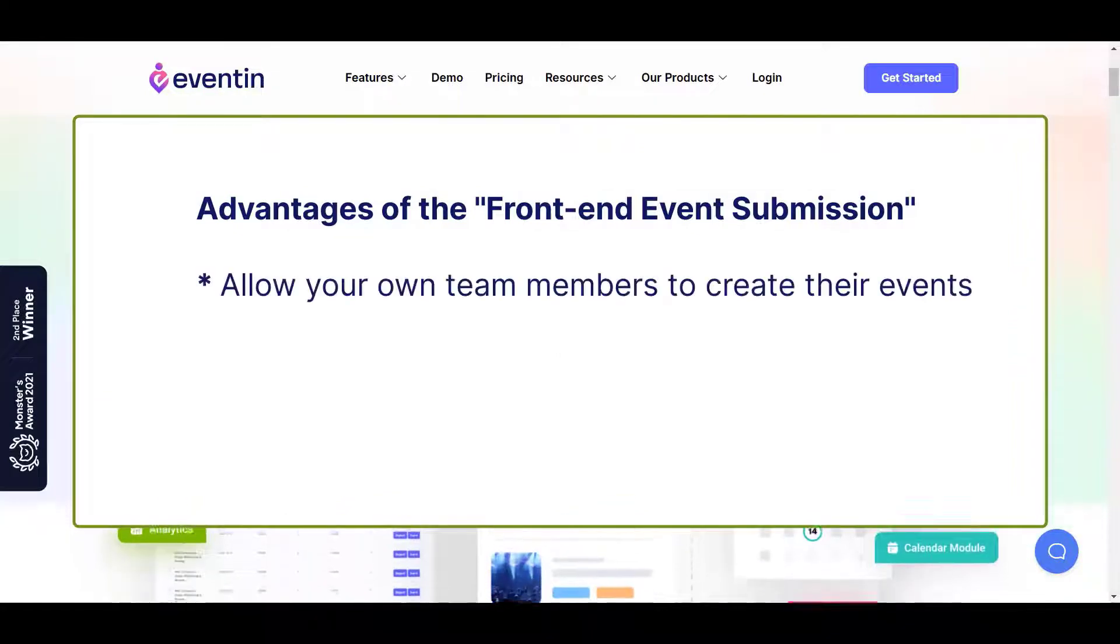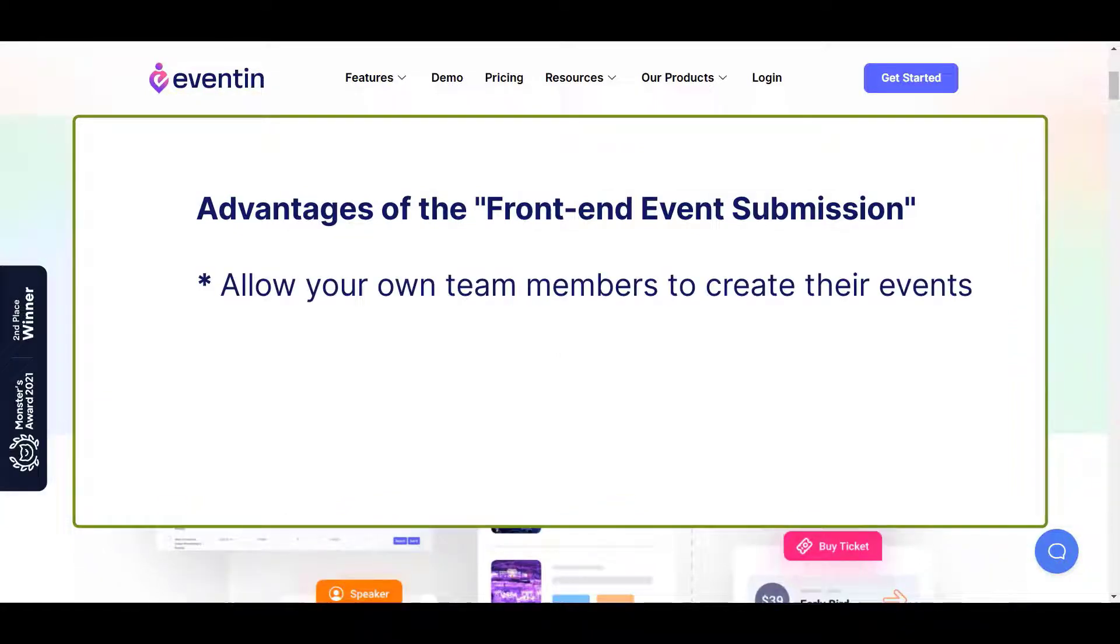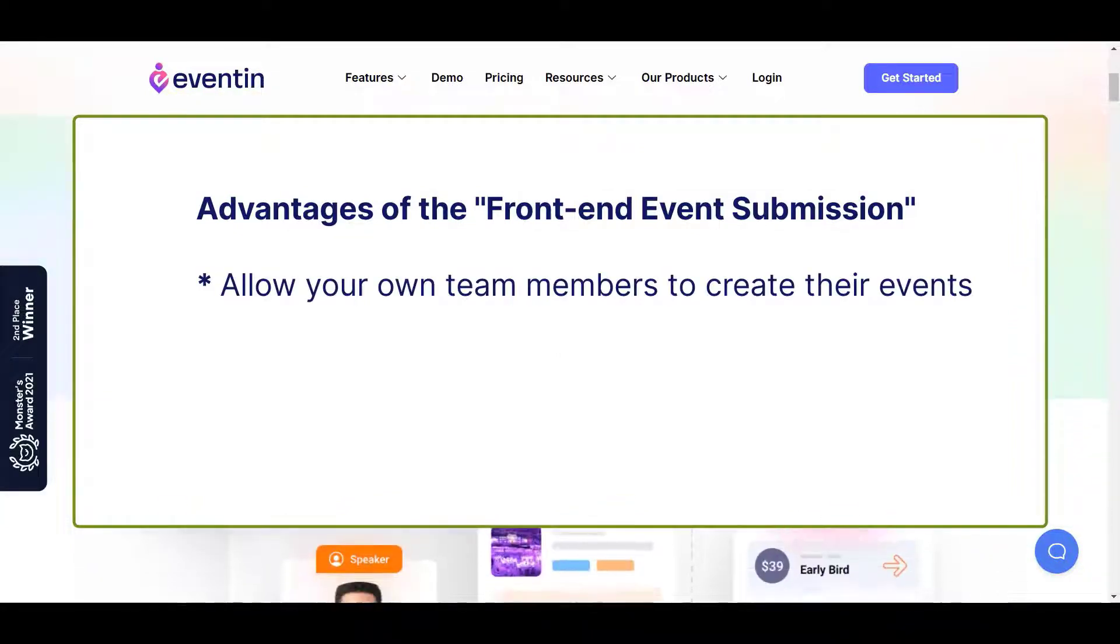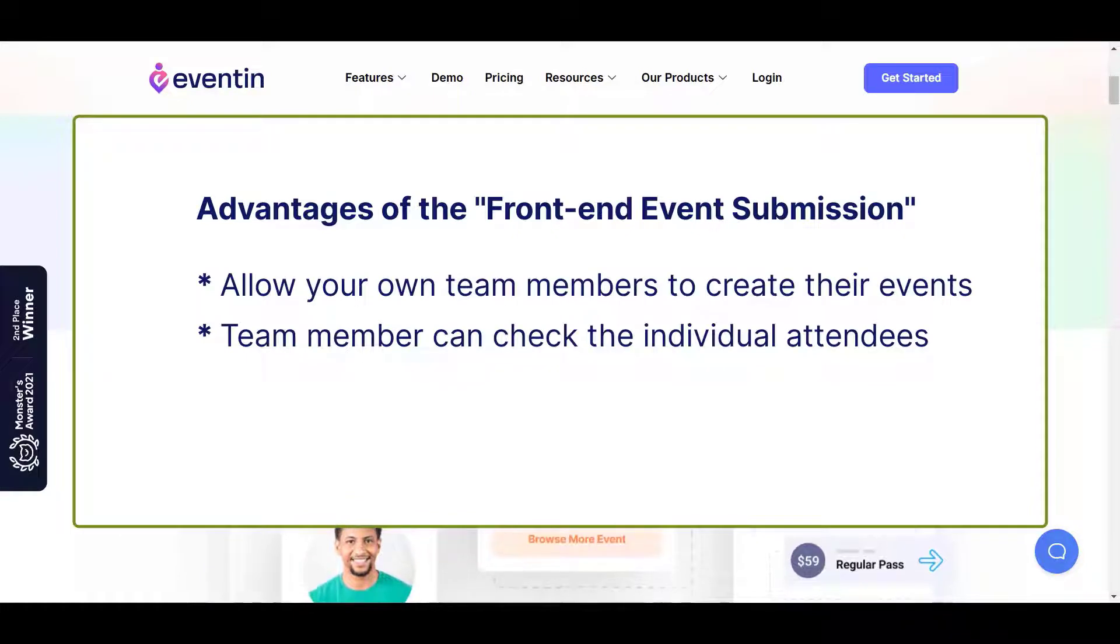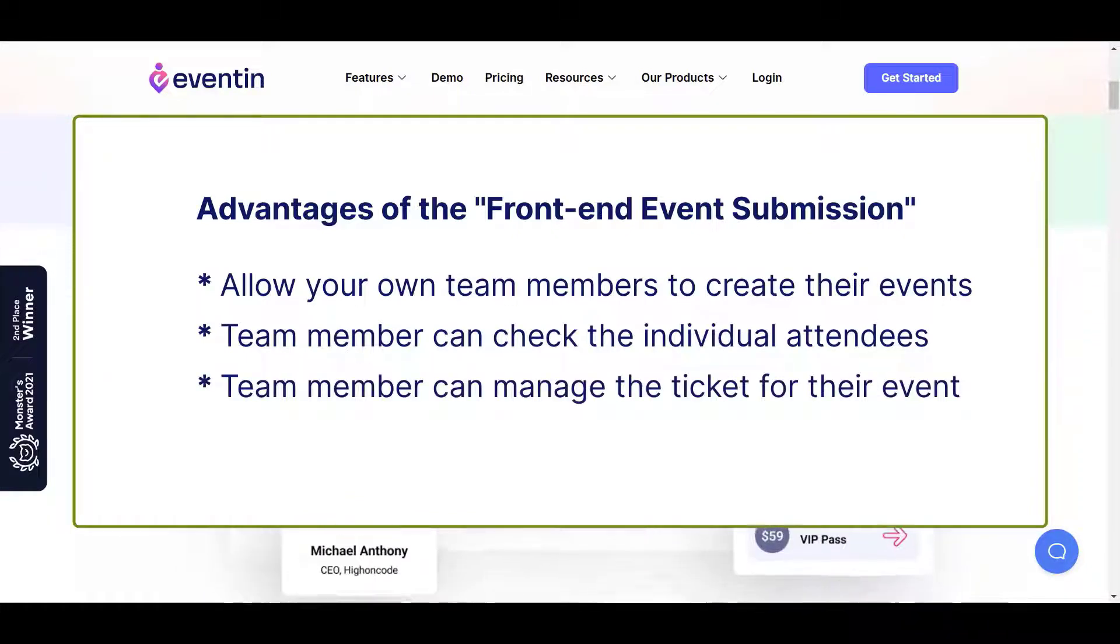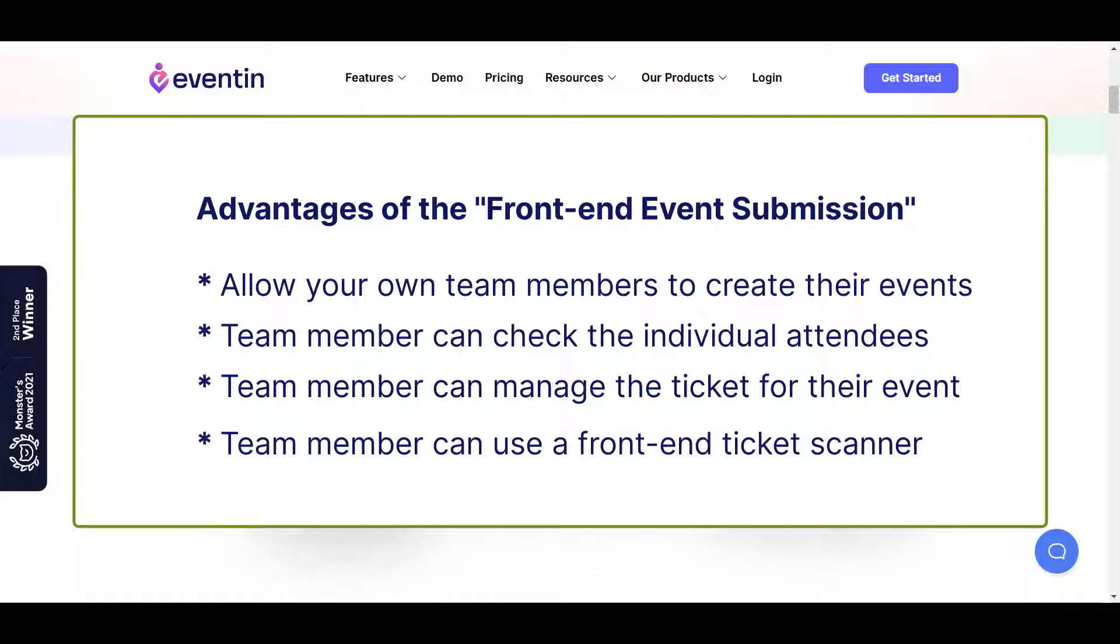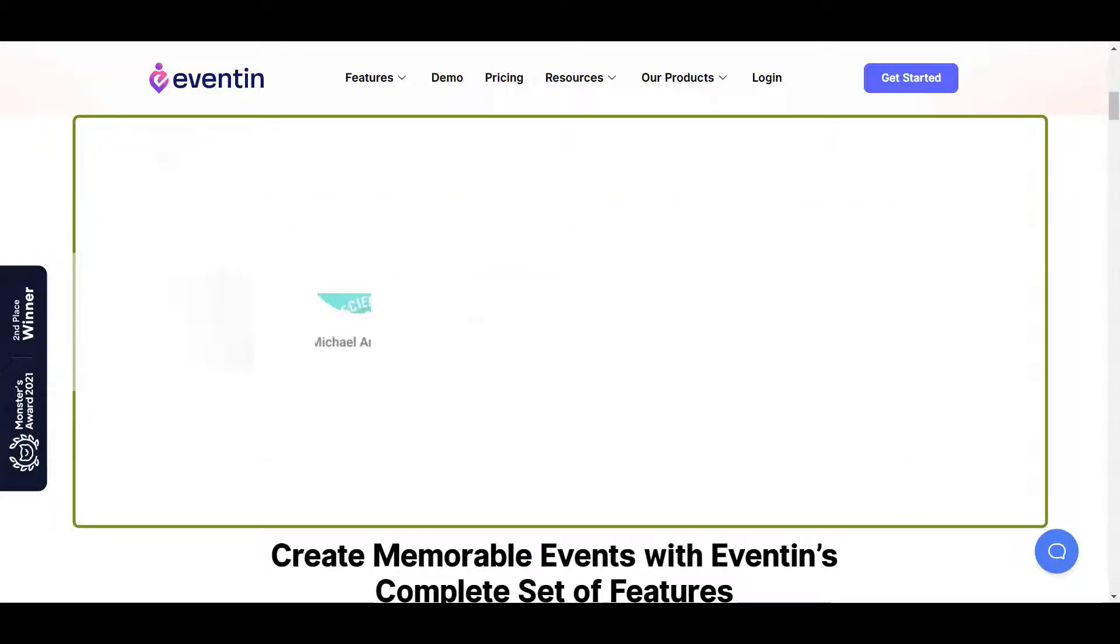You can allow your own team members to create their event. Your team member can check the individual attendee. They can manage the ticket of that event. They also have the option to use a front-end ticket scanner and much more.